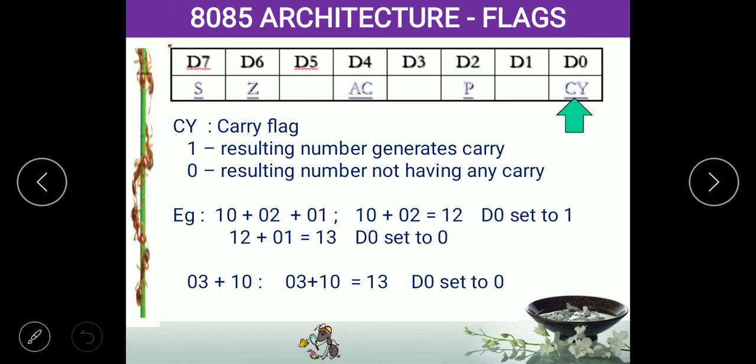Next is the carry flag. If you are adding 9 plus 2, you get 11 — so 1 is the answer and the remaining 1 is the carry. If the D0 pin is binary 1, the processor knows there is a carry value that must be added to get the right answer, so it adds the carry to the result. If D0 is 0, the processor knows there is no carry and gives the result as is. This is what we call the carry flag.